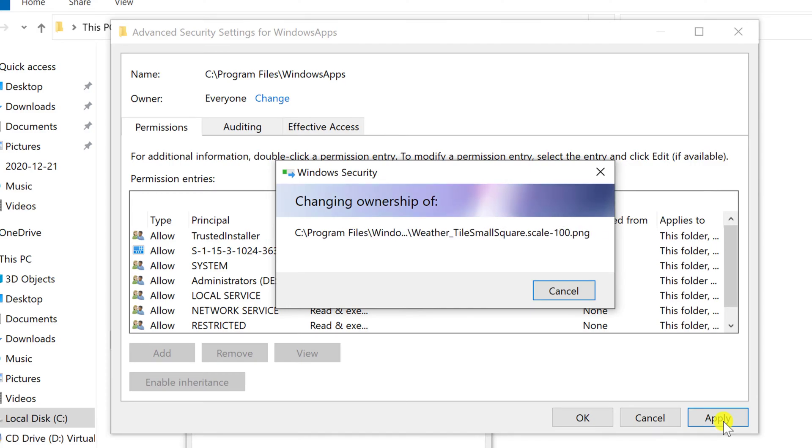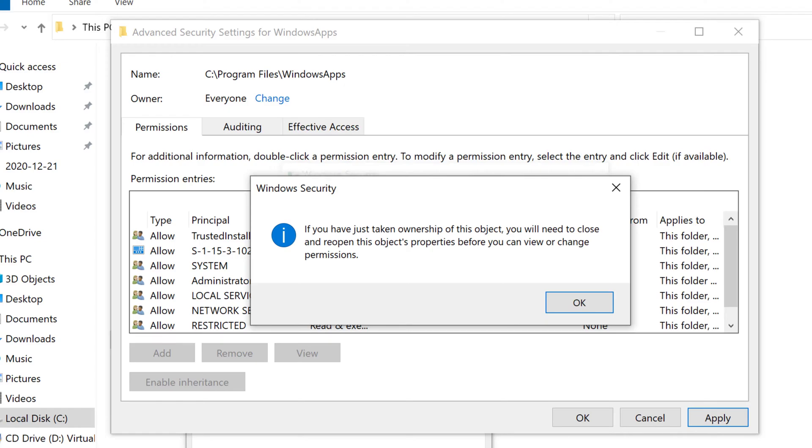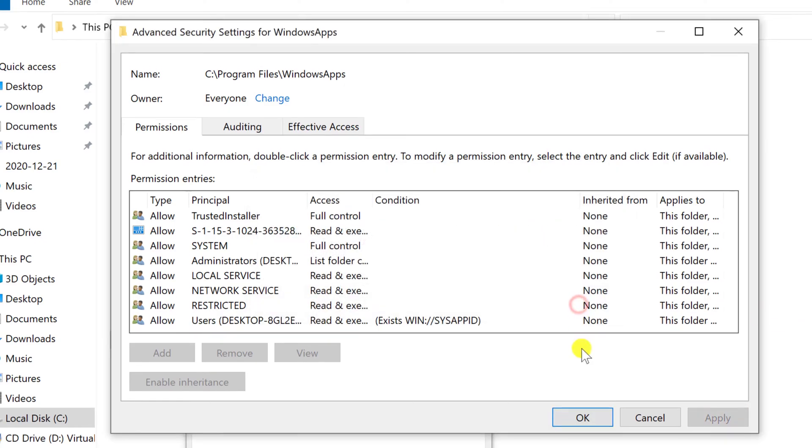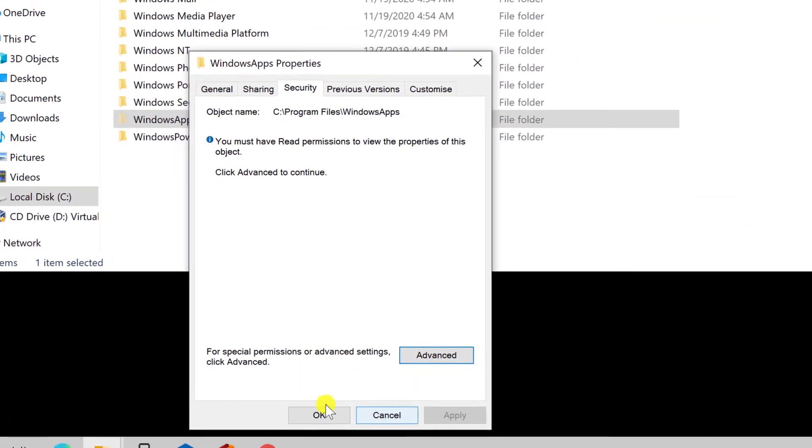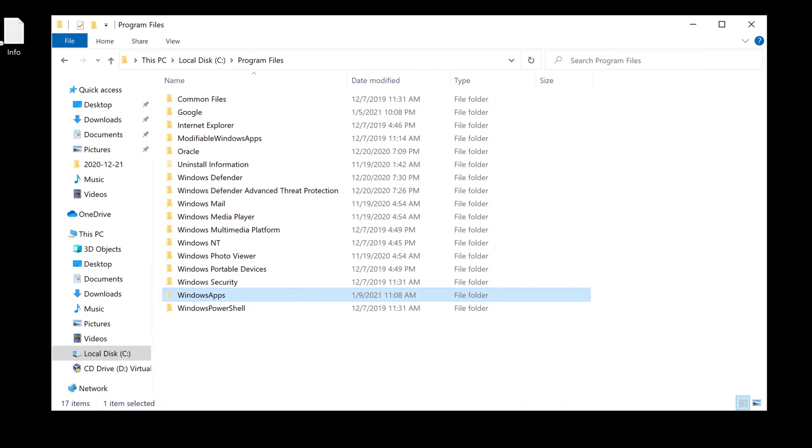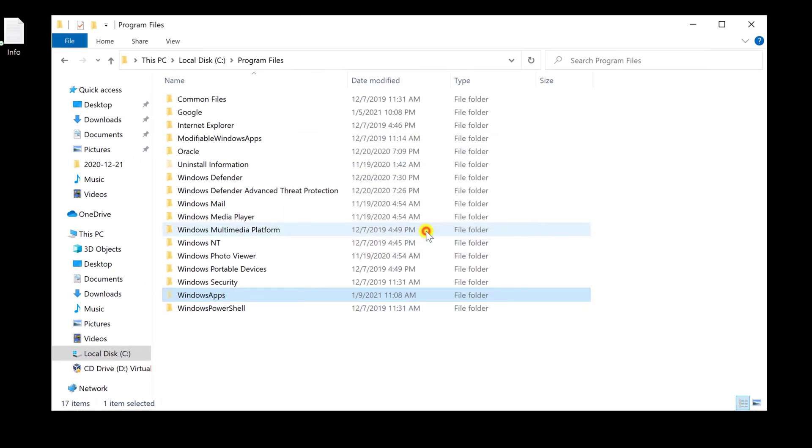Wait until the Apply is finished and click OK. Click again OK. Click again OK. Now click on the Windows App folder. Click Continue.